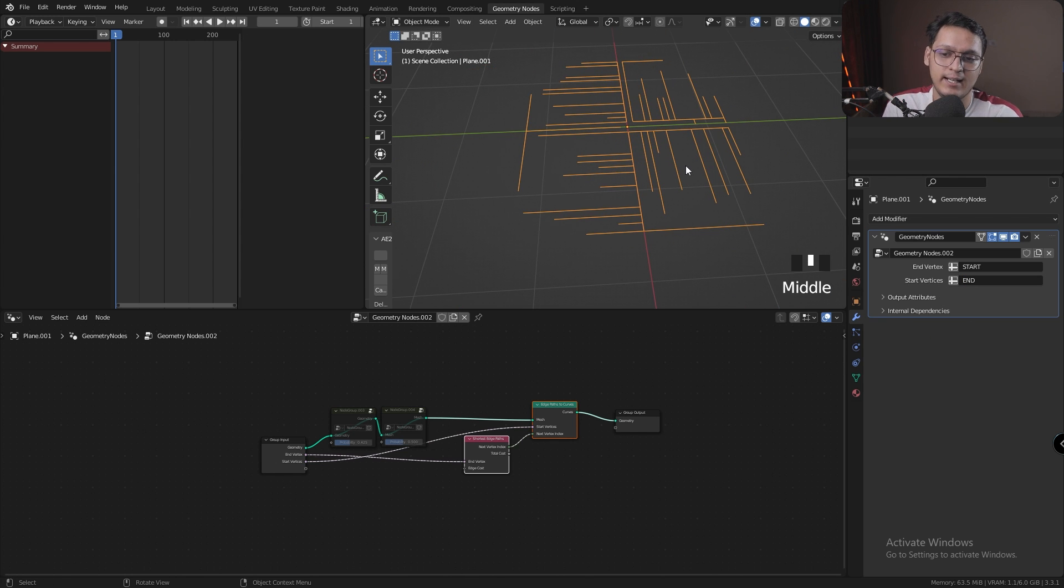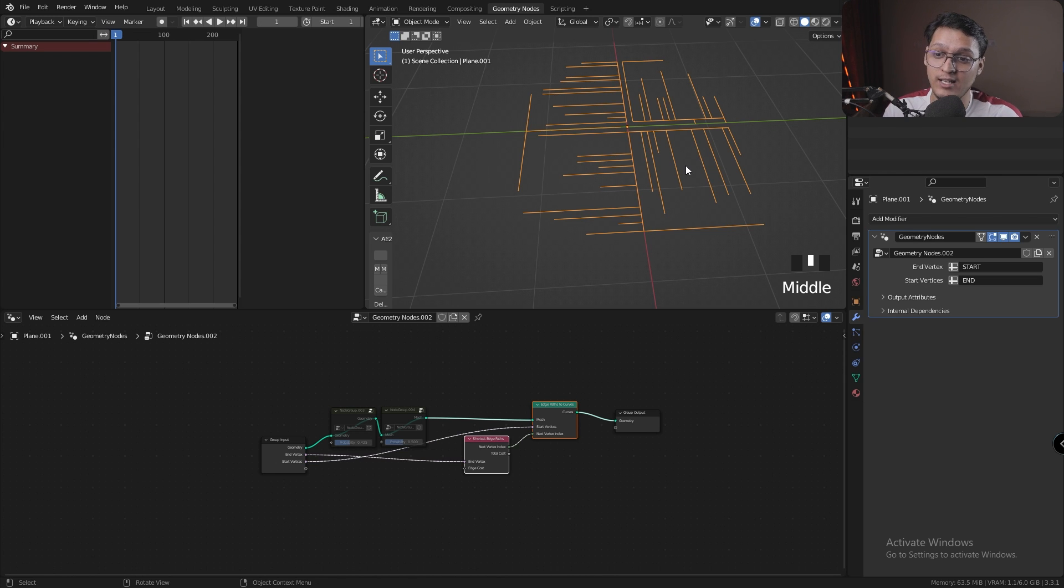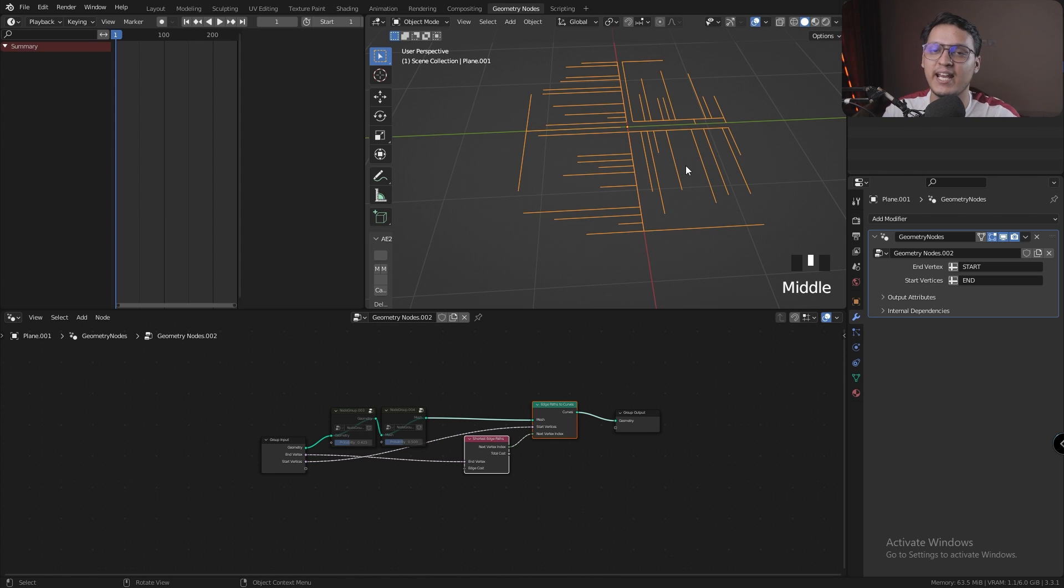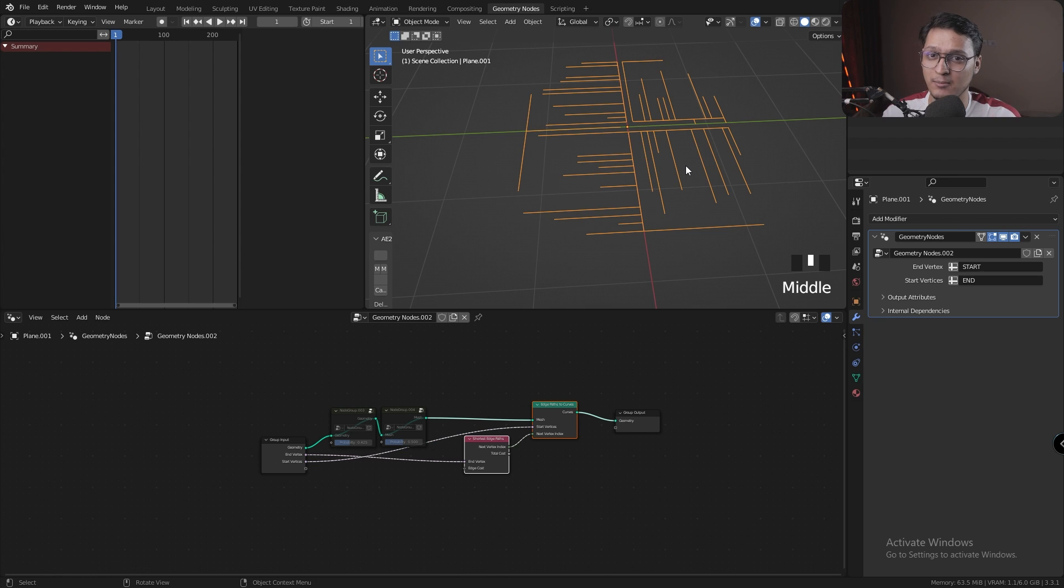It selects all these start points, which are actually the end points as per our selection, and it generates a shortest path to the end point, which is actually a start point as per the selection. I don't know if what I'm saying makes sense, but if you can understand what I'm saying, it's pretty easy.